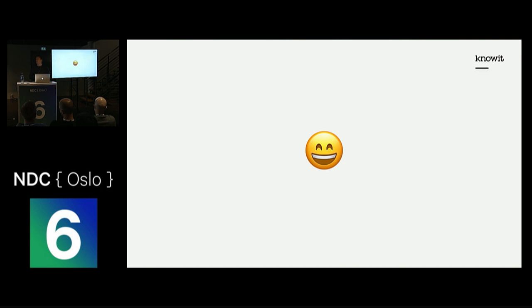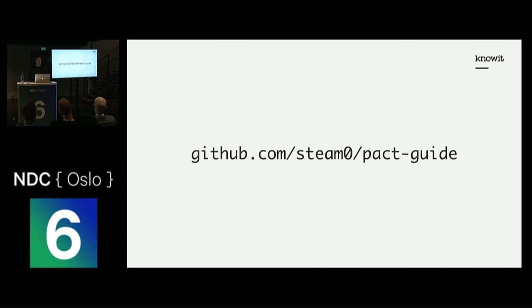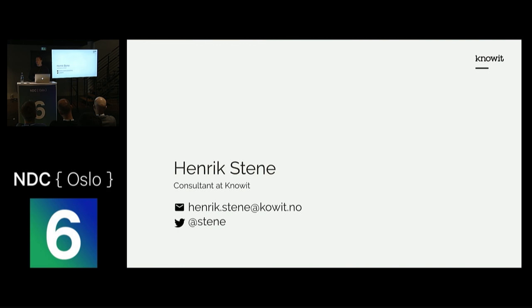I have a larger code demo available. You can find that on my GitHub at github.com/steam0/pact-guide. If you have any questions, you can reach me on Twitter, by email, and I'll be by the stage if you have questions right now. Thank you so much for your attention.